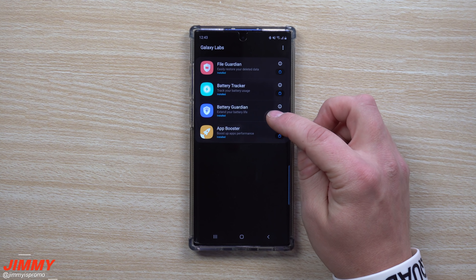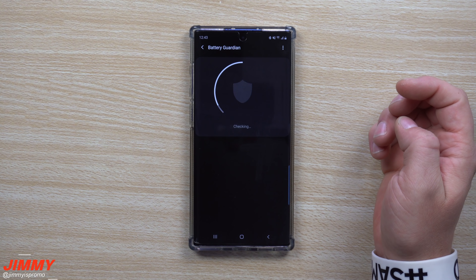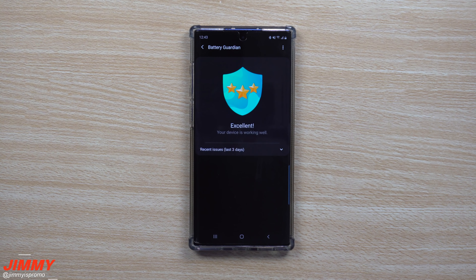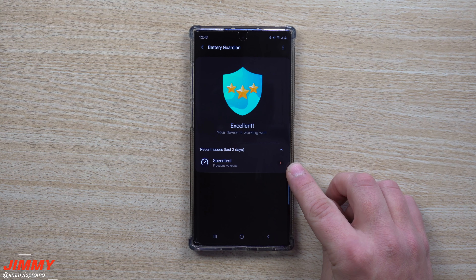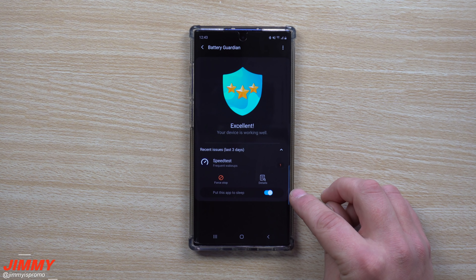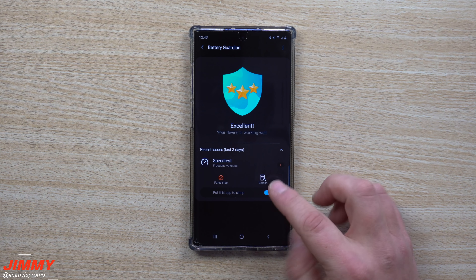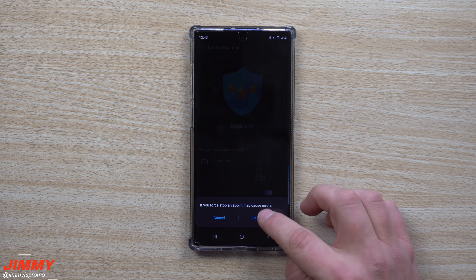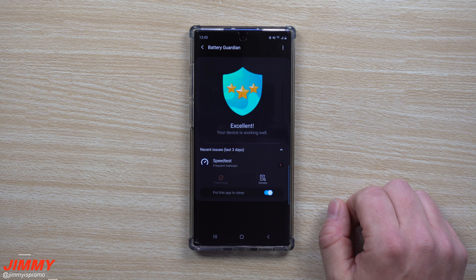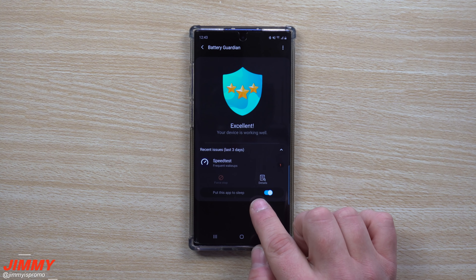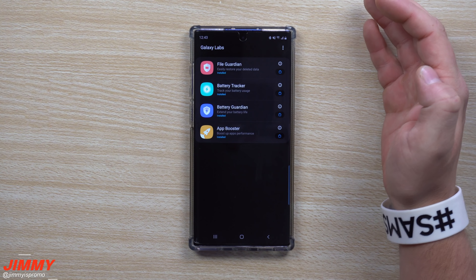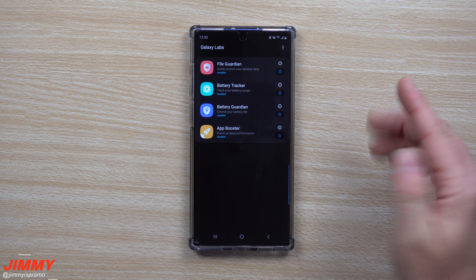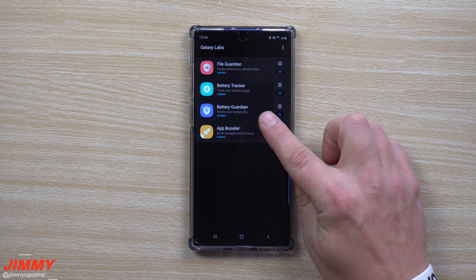Battery Guardian extends your battery life by finding applications causing issues and closing them for you. It shows that Speed Test had frequent wake-ups, so I can force stop it and put the app to sleep. Now I know it won't run at any point. If I open it again the force stop resets, but if you have weird battery issues on your phone, Battery Guardian can probably find the culprit.